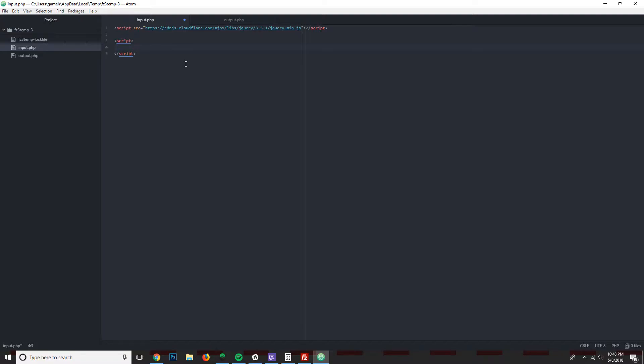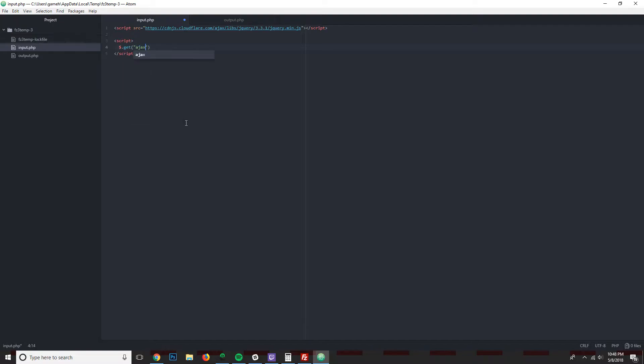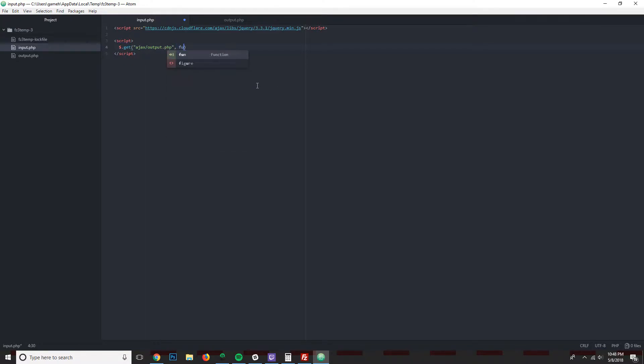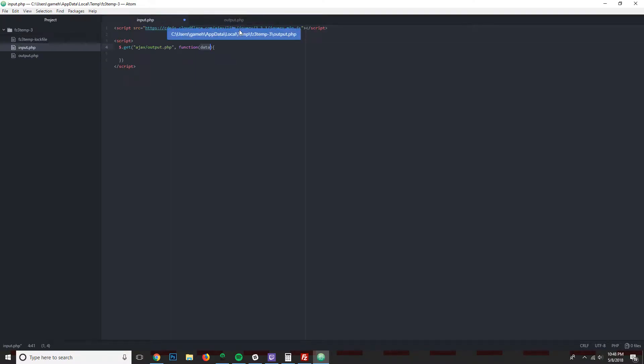All right, so we'll start off with get. The first thing that we're going to put inside these parentheses is the URL to our controller file, which as you can see is /ajax/output.php. So we'll just put that exactly right there. And the second thing that we're going to do for now, we're going to improve this in a sec, but for now we're just going to do function data. And data represents what the output returns back to us.